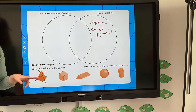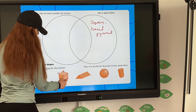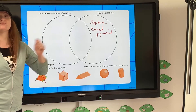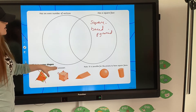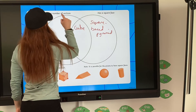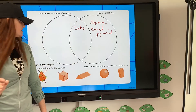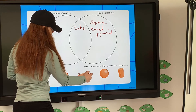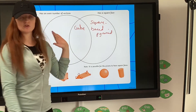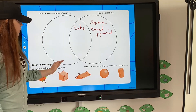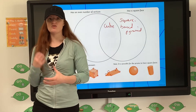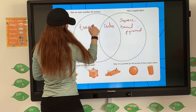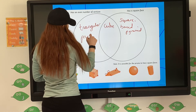Then looking at the cube: 1, 2, 3, 4, 5, 6, 7, there's one at the back — 8. It has eight vertices, which is an even number, and it also has square faces. So the cube goes in the middle because it satisfies both conditions. Then the triangular prism: counting vertices — 1, 2, 3, 4, 5 at the back, 6. It has an even number of vertices, but has it got any square faces? No — it has triangular and rectangular faces. So the triangular prism goes into 'has an even number of vertices' only.